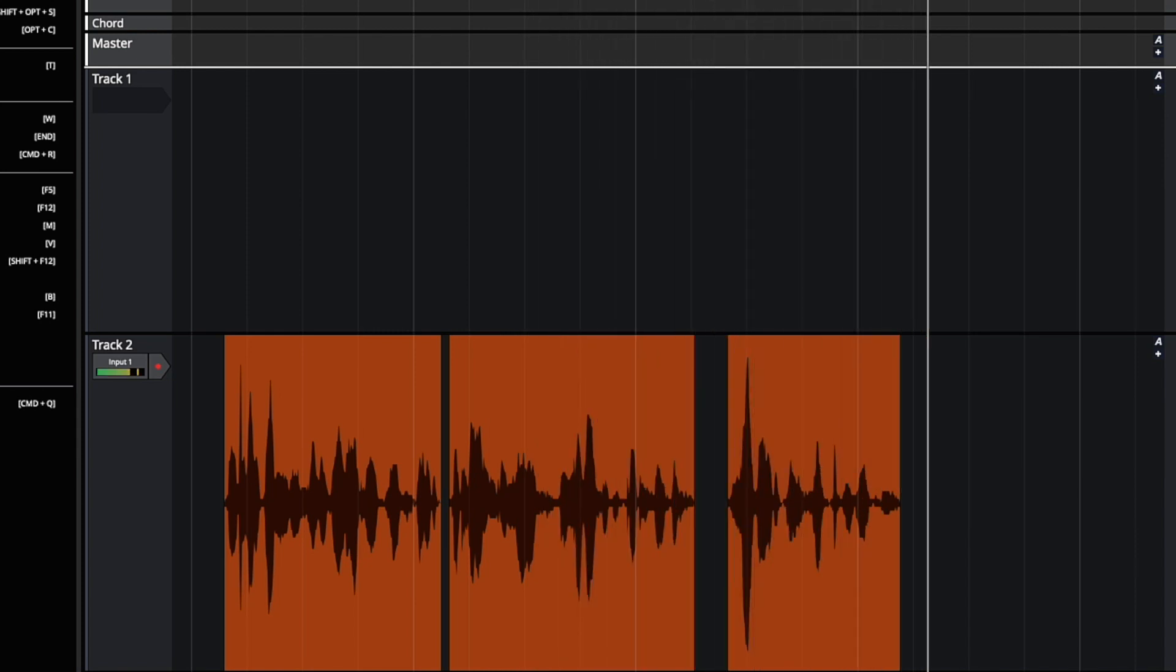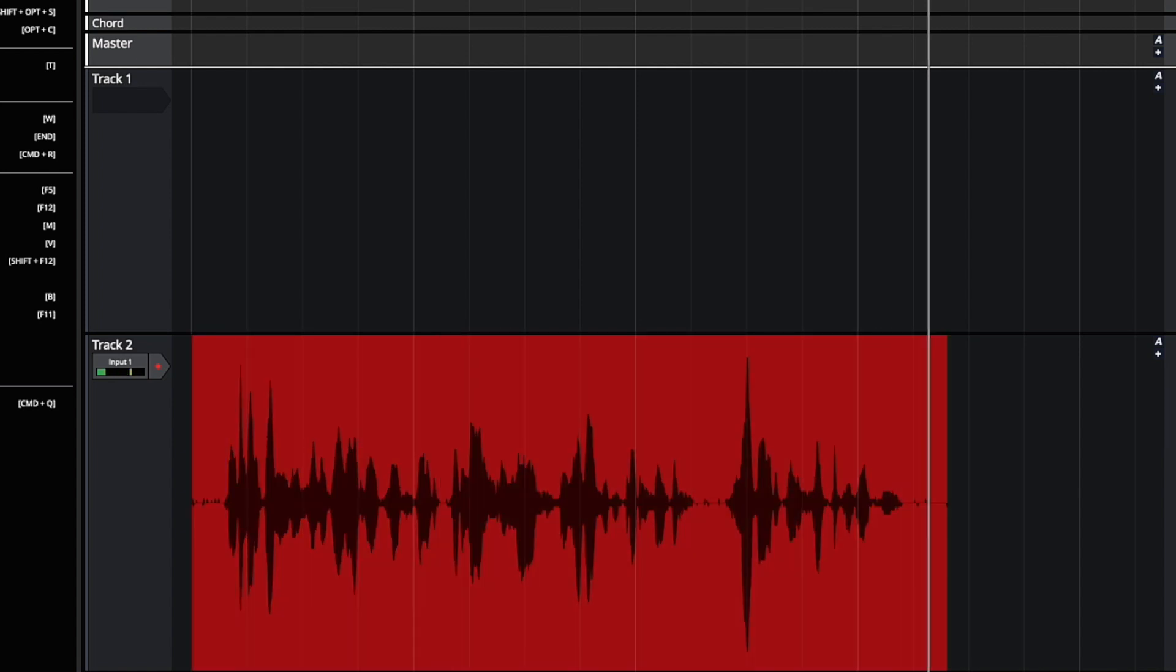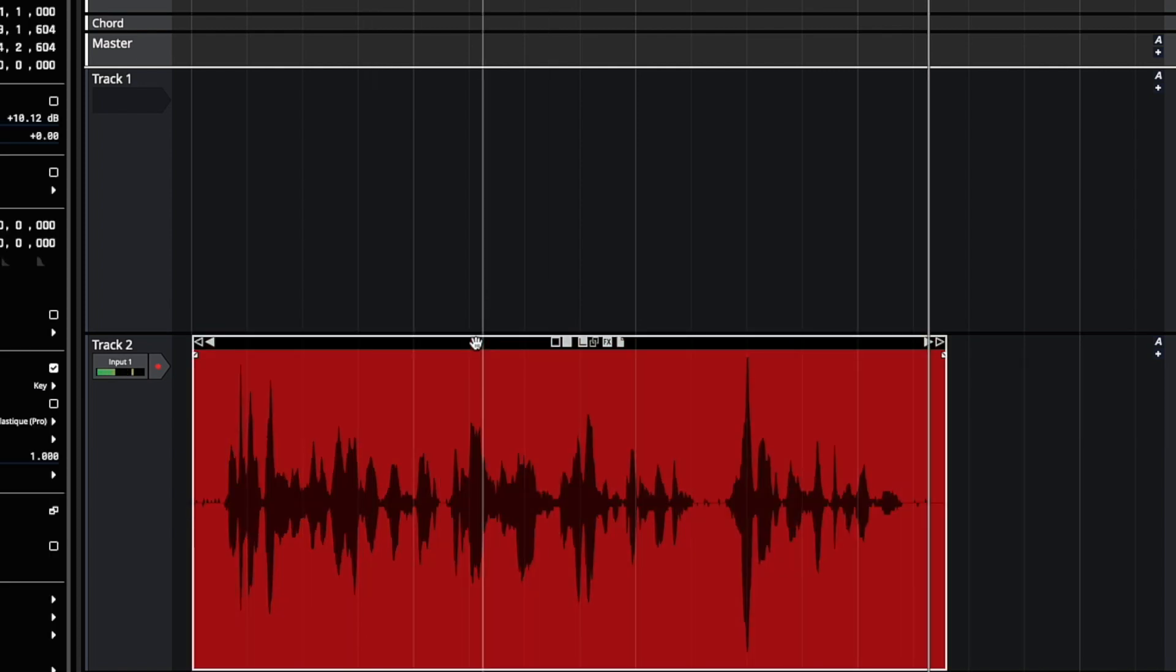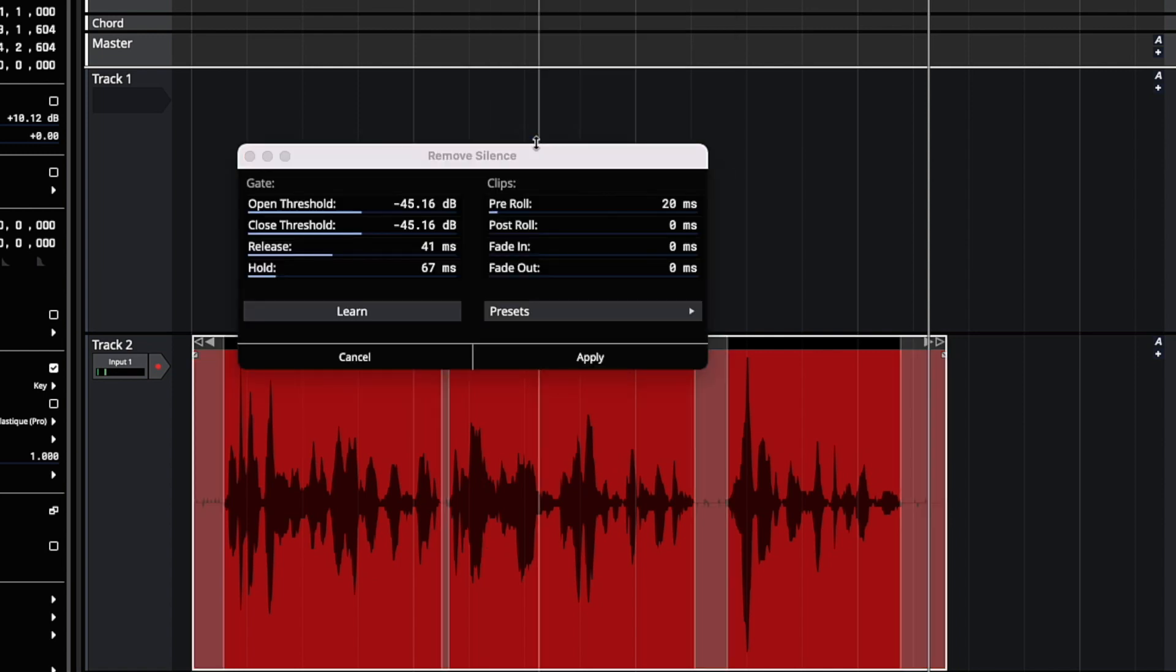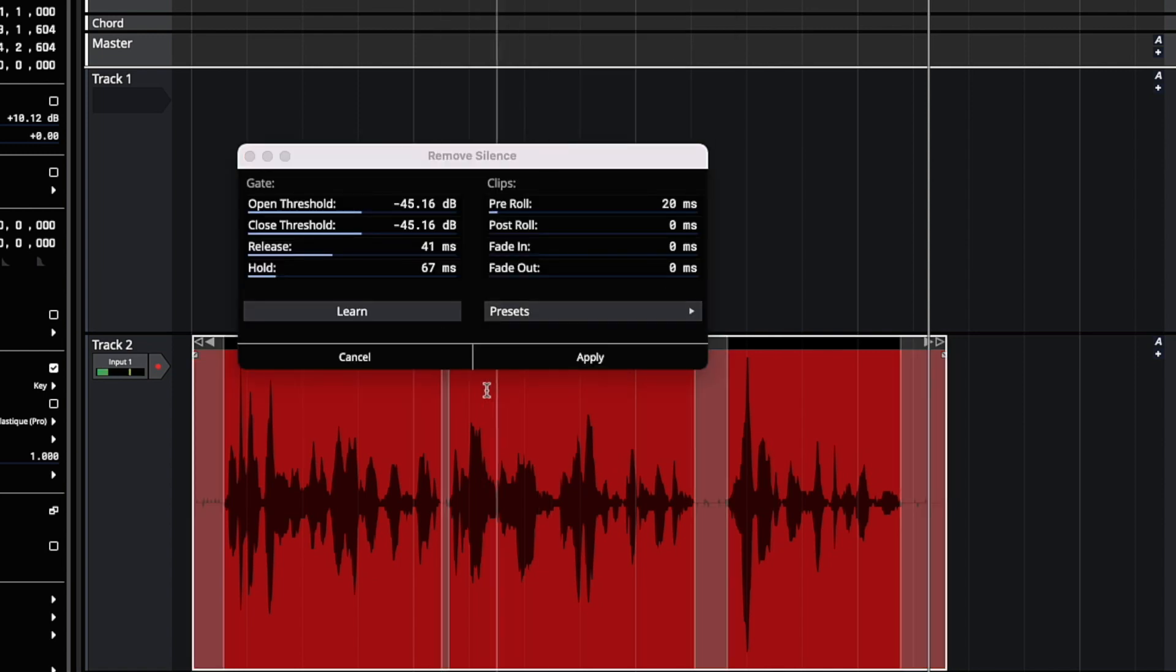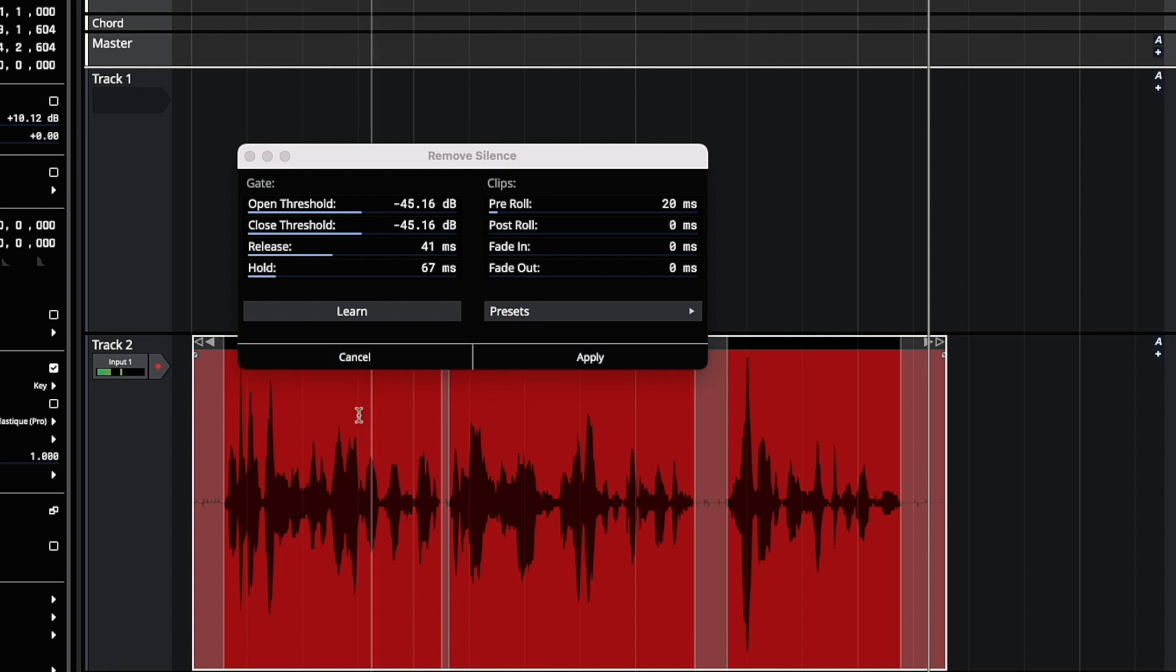So if we're happy with that, then we can move on to our next clip. But if that's not exactly what we wanted, we can undo and try it again. All the settings from the last time will be remembered, and now we can start tweaking them a little bit.